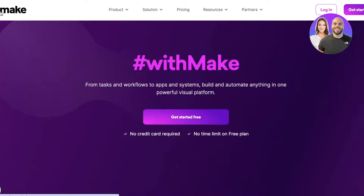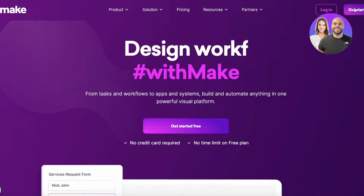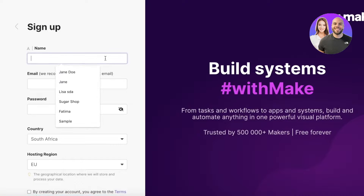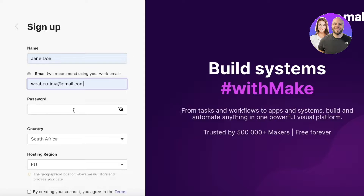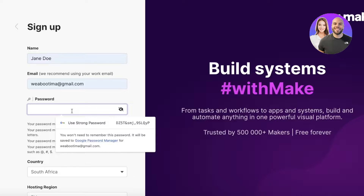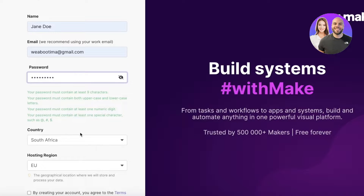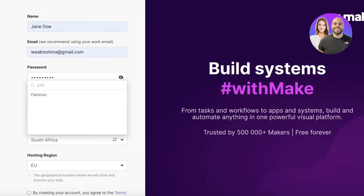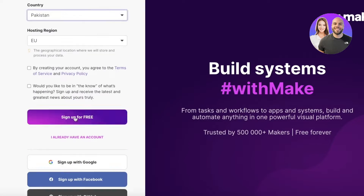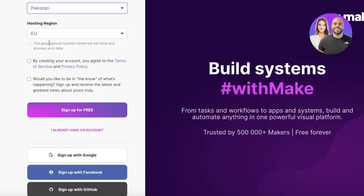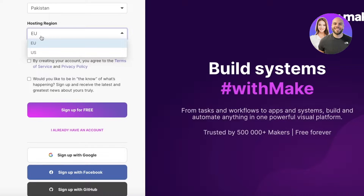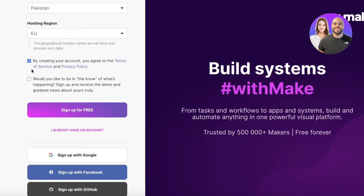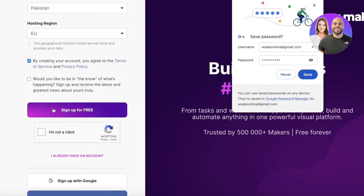To get started with make.com, head over to make.com and click on 'Get Started for Free' on the top right. Once you click that, you're going to enter your name and email address and then insert a suitable password for your account. After that, enter the country you're located in and choose the hosting region where your data will be stored — you want to choose the one closest to your country. Then agree to the terms of service and click 'Sign Up for Free' and verify that you are not a robot.